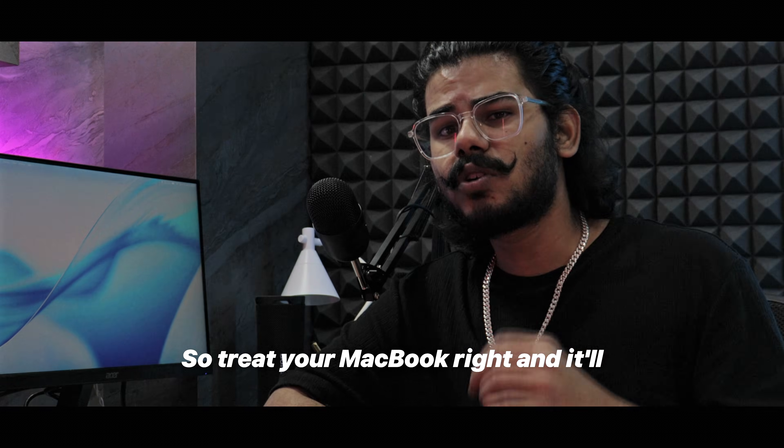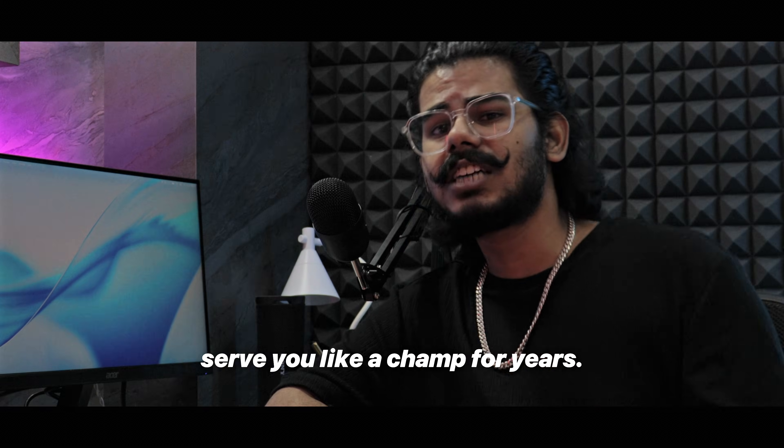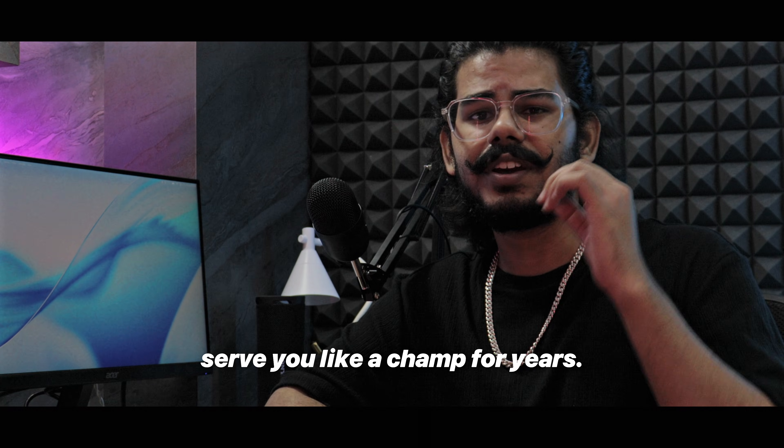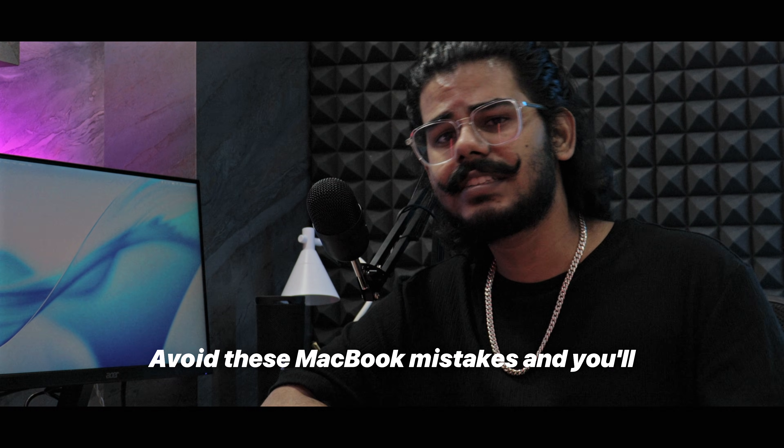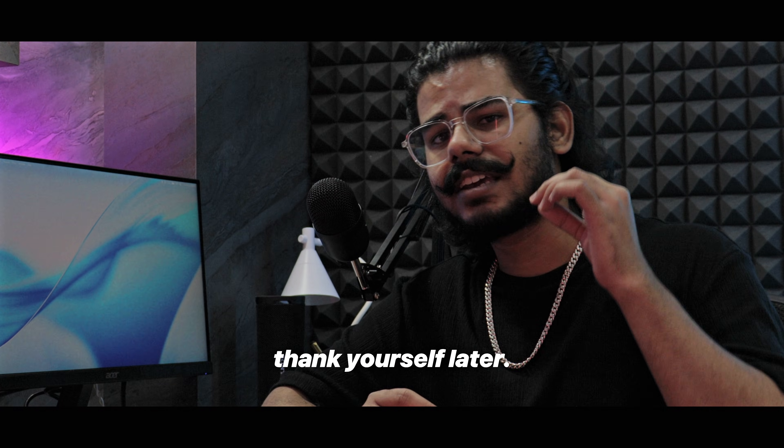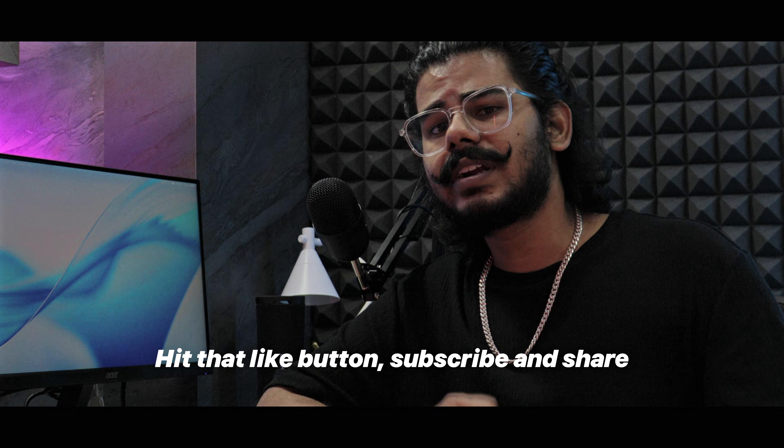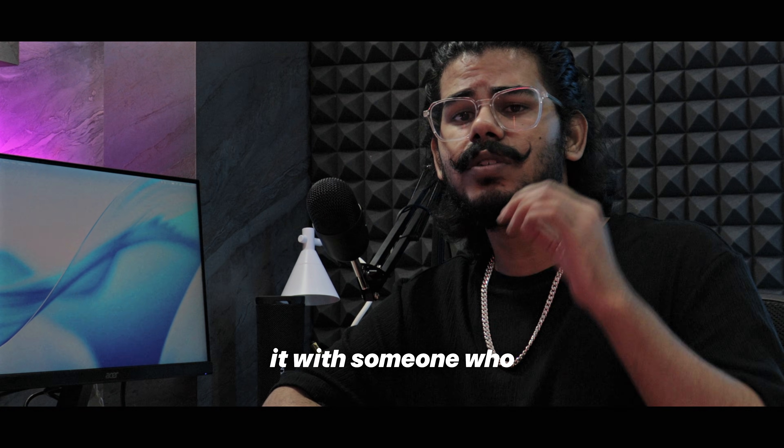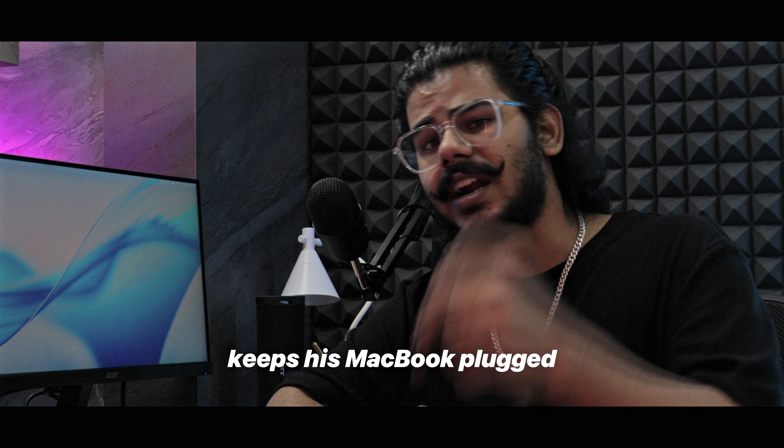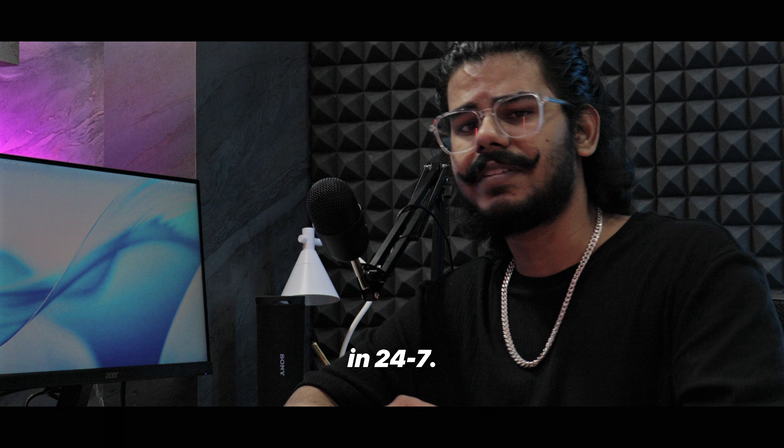So treat your MacBook right and it'll serve you like a champ for years. Avoid these MacBook mistakes and you'll thank yourself later. Hit that like button, subscribe and share it with someone who keeps their MacBook plugged in 24x7.